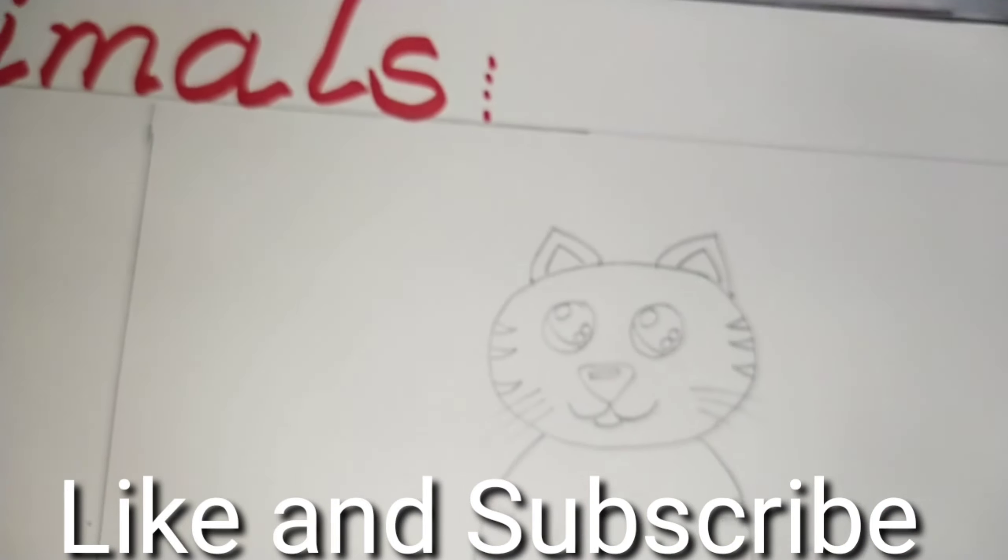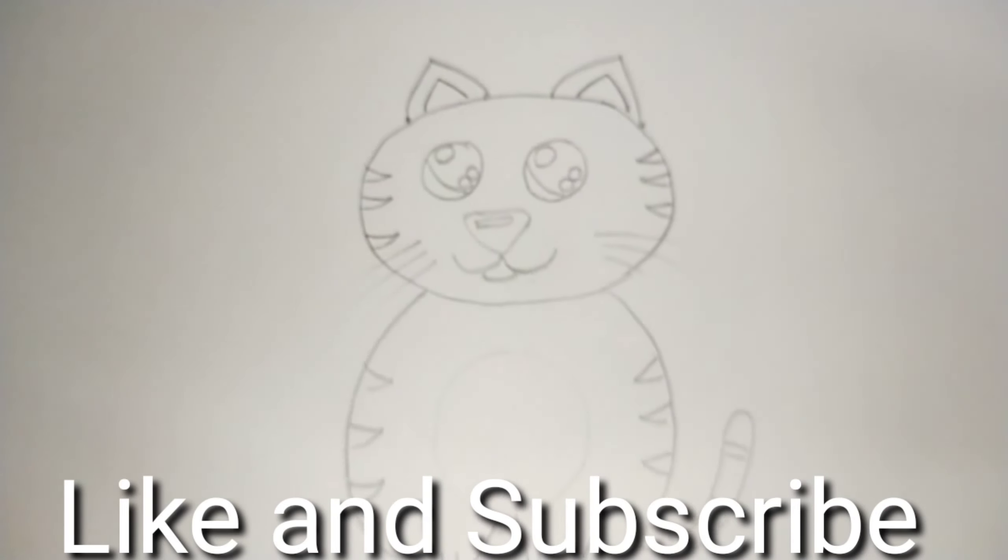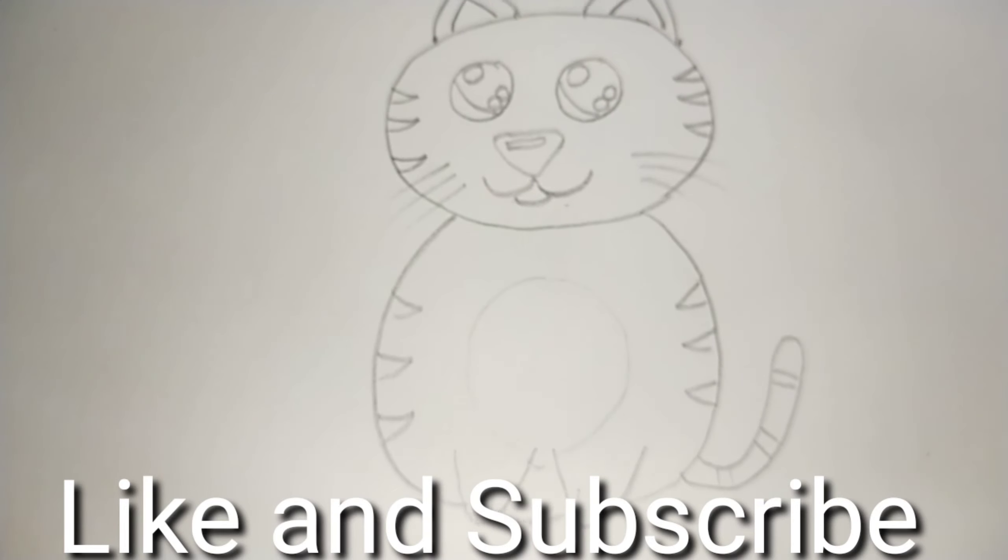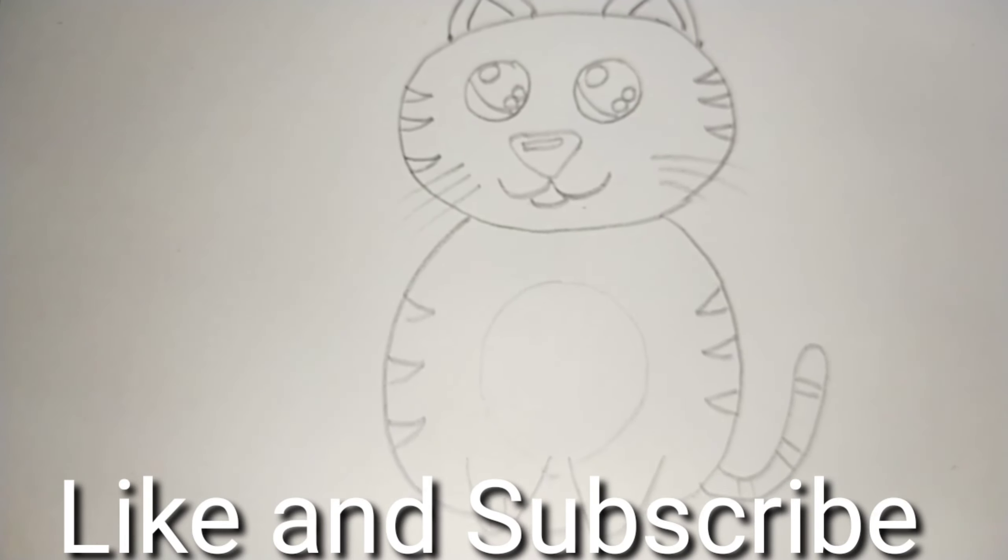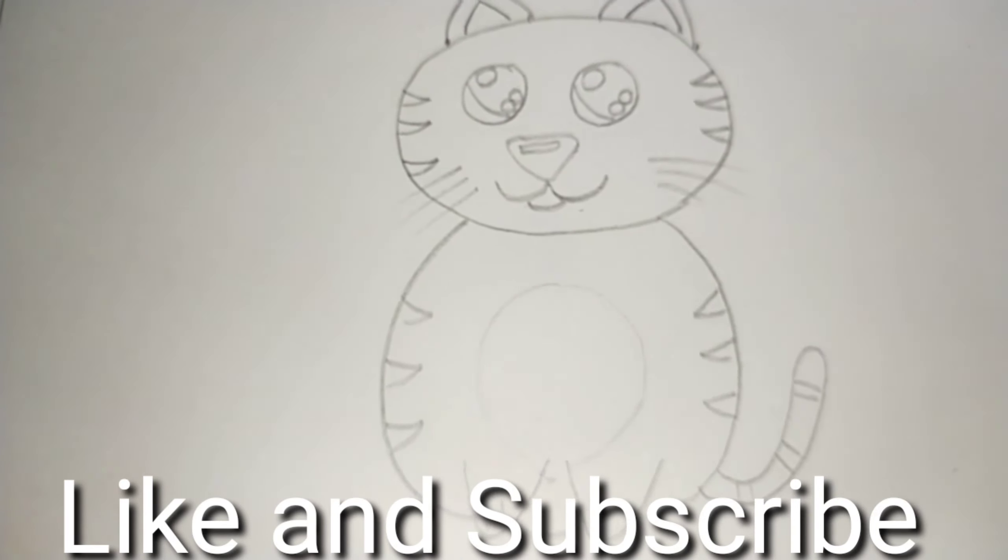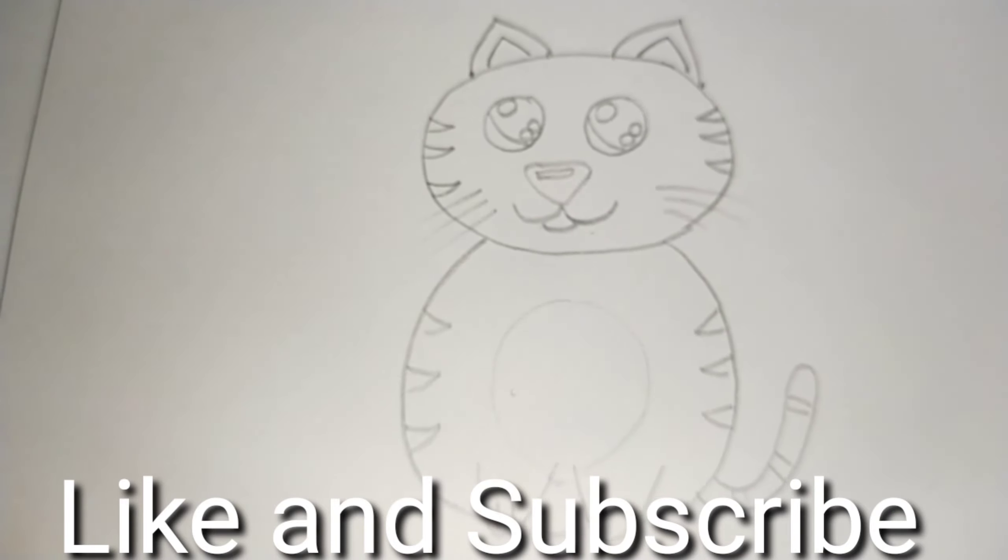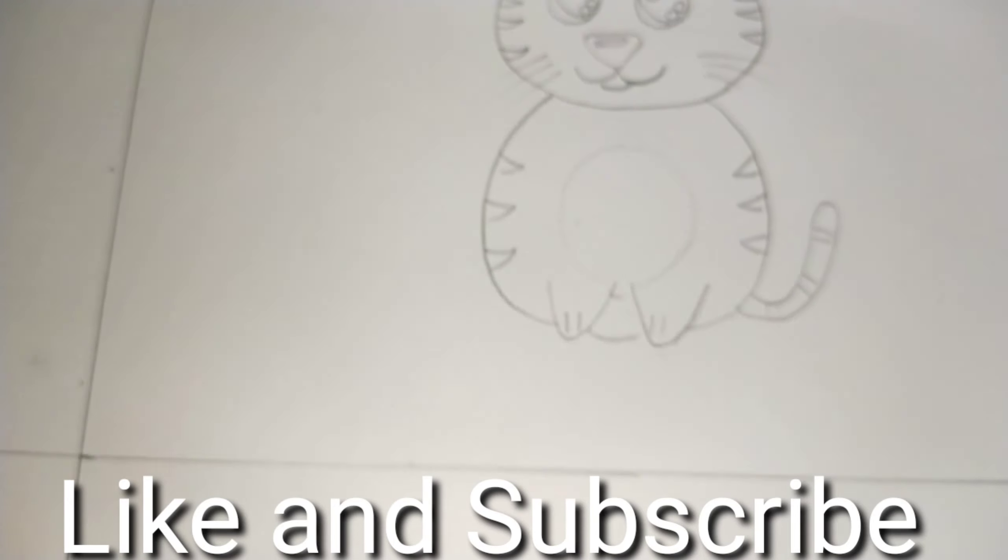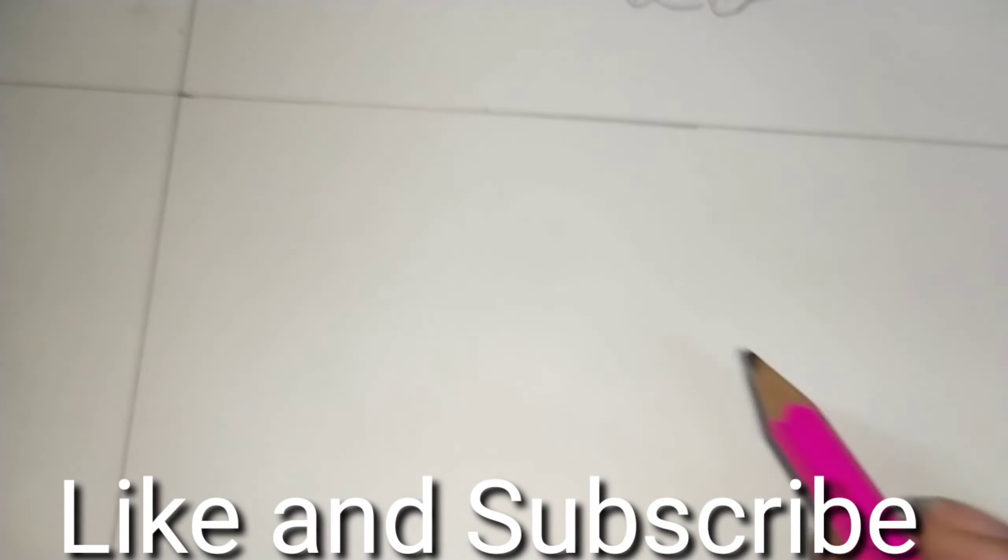And then we will. Yes, this is our cat and we are going to outline this. But before outlining, let's make the next pet animal that is the parrot.